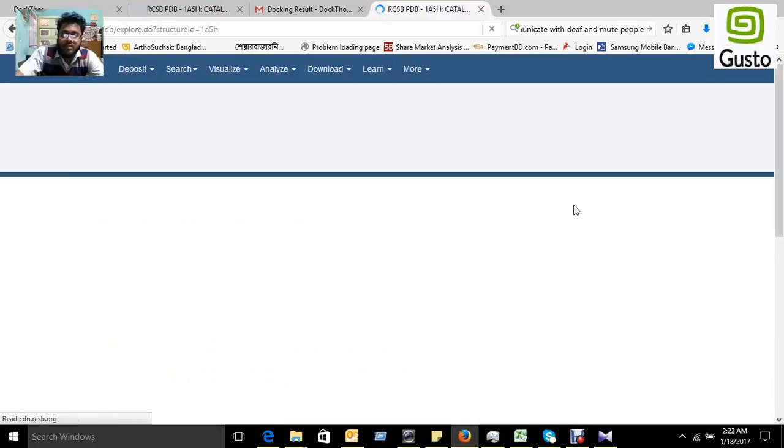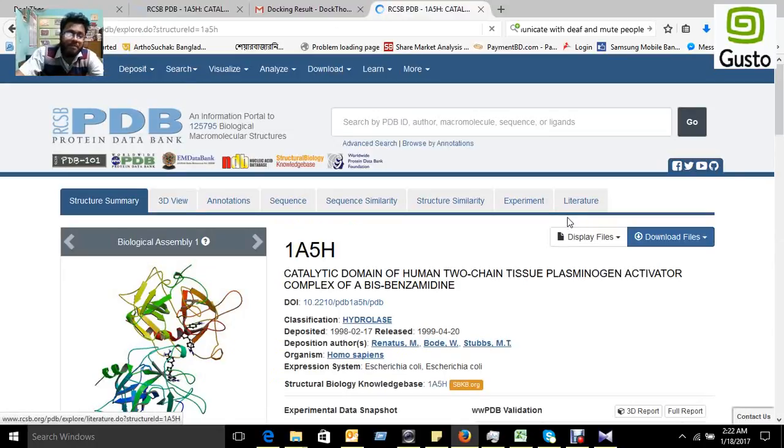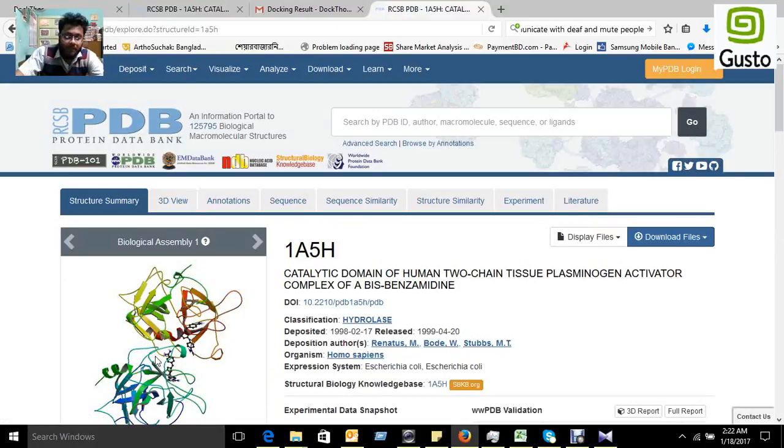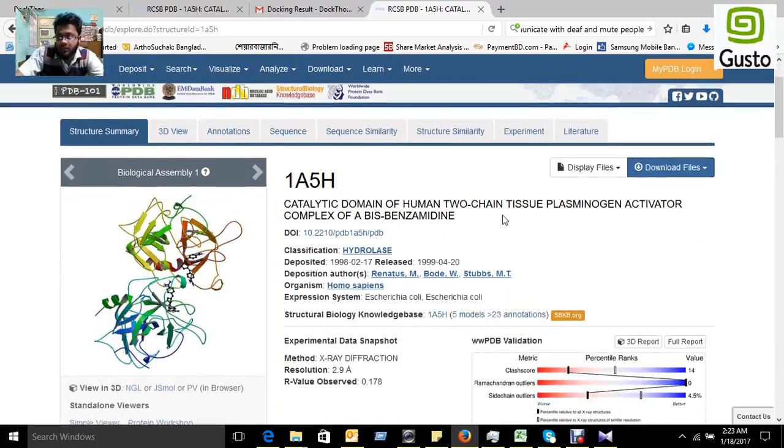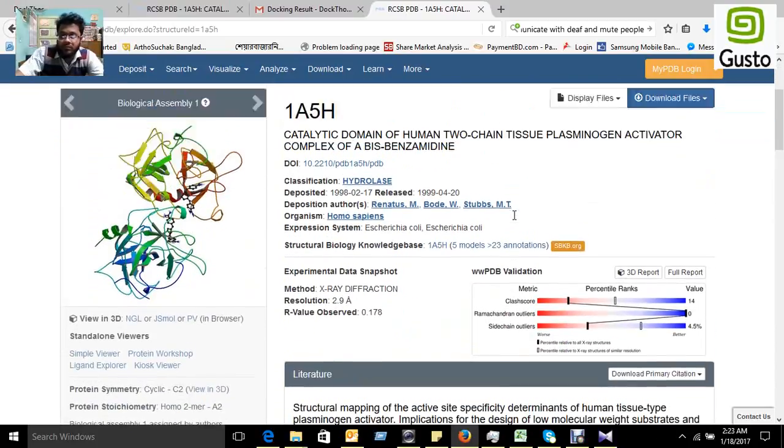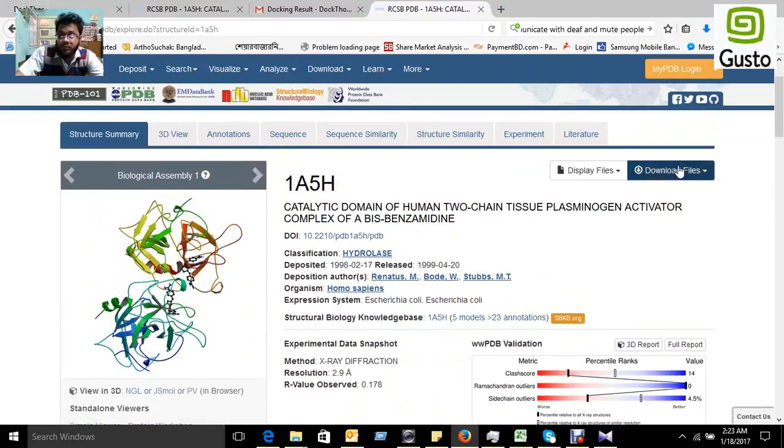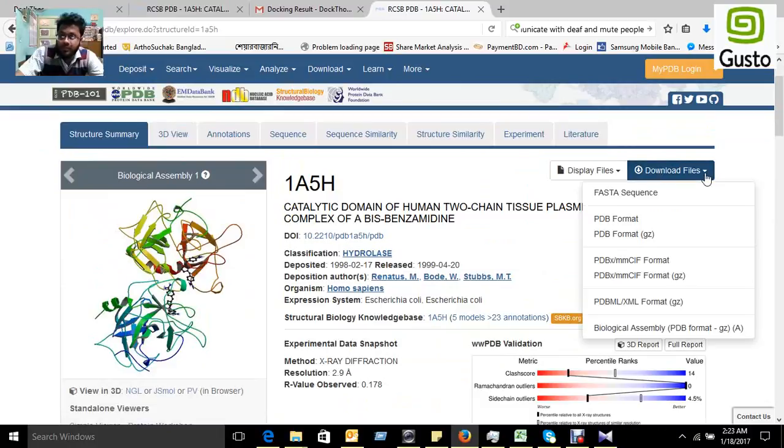We found the protein in our RCSB PDB database. Here is this structure. First, we have to download the files in PDB format. There is a PDB format, you can download it.